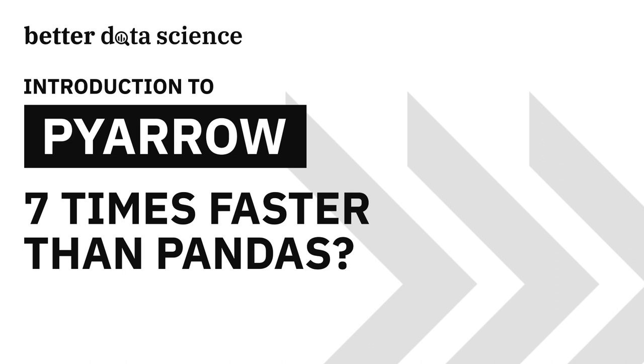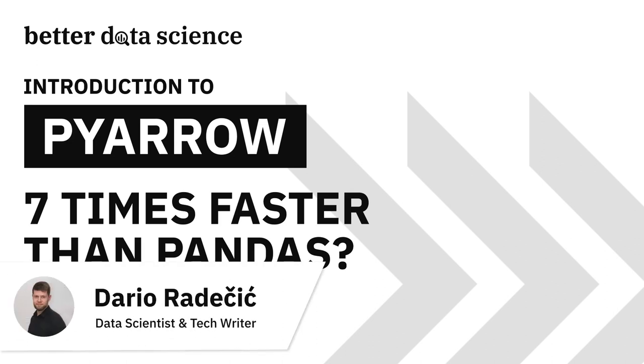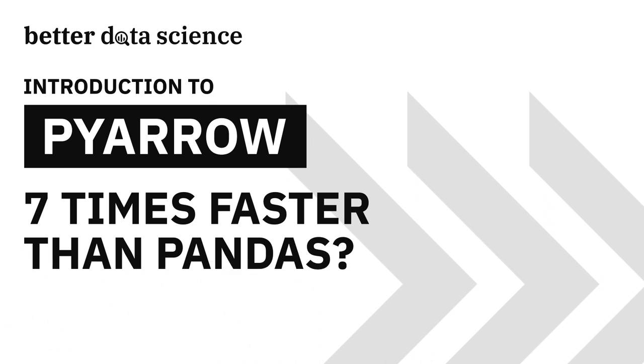Hi guys and welcome to Better Data Science. Today I want to discuss one important topic for data scientists and Python users in general, and that's how to read and write CSV datasets faster.